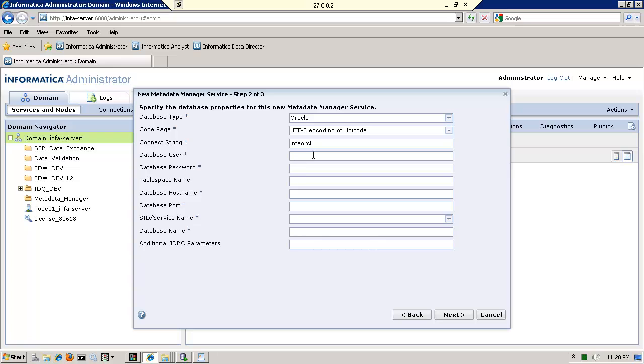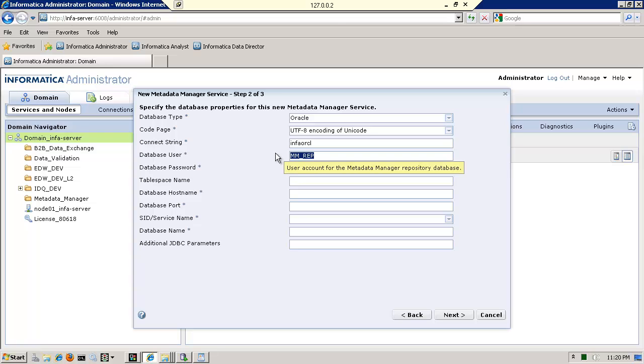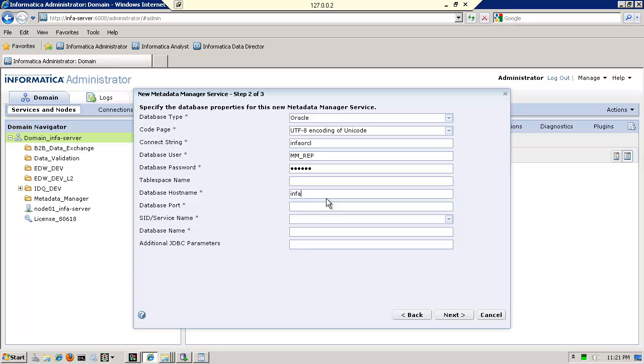And the database username that I want for this. In this case, what I want to do is connect, specify the database properties for this metadata base server. Here I want is mm underscore rep, which is the name of my metadata repository. Remember that I also gave it the same username and password table space. I'll skip host name is the name of my machine in which I am installed. In my case, it is info, info dash server port number.